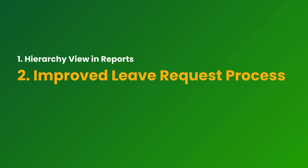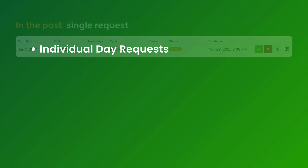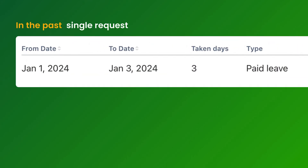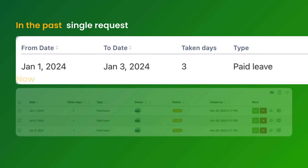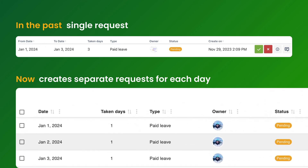Improved leave request process. Individual day requests. In the past, a long leave spanning multiple days — for example, from the first to the third — was treated as a single request. Our updated system now creates separate requests for each day.